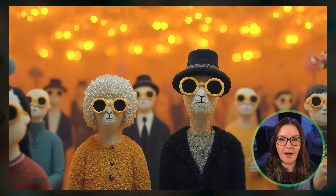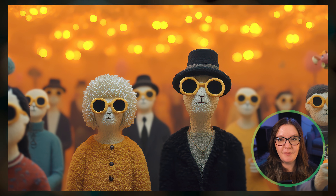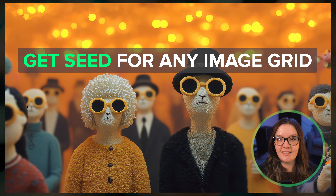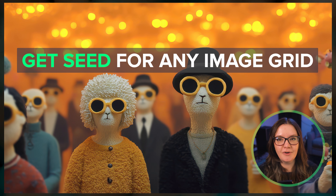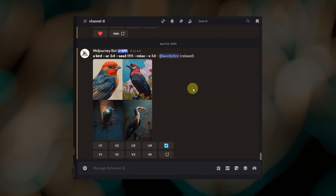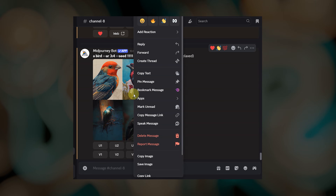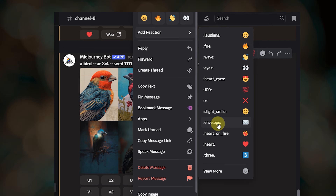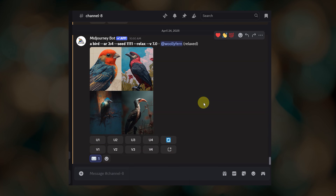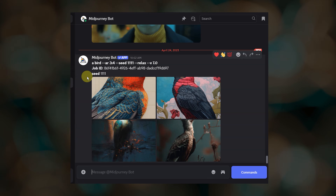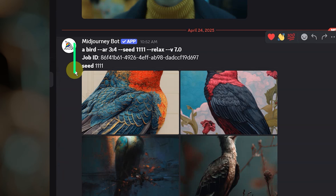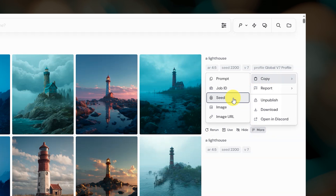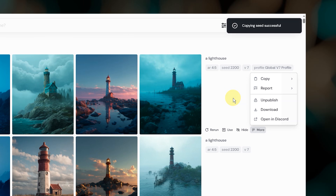Now that you've seen some examples of how powerful using the seed parameter can be, you might want to try this with images you've already created. Here's how to find the seed number for any Midjourney image grid you've generated. If you're working on Discord, right-click on the image grid, go to add reaction, and select the envelope emoji — you might need to click 'view more' to find it. This will send you a direct message where you'll be able to see the seed number. On the website, if you're on the create page, go to More, then Copy, then Seed, and that will copy the seed number to your clipboard.